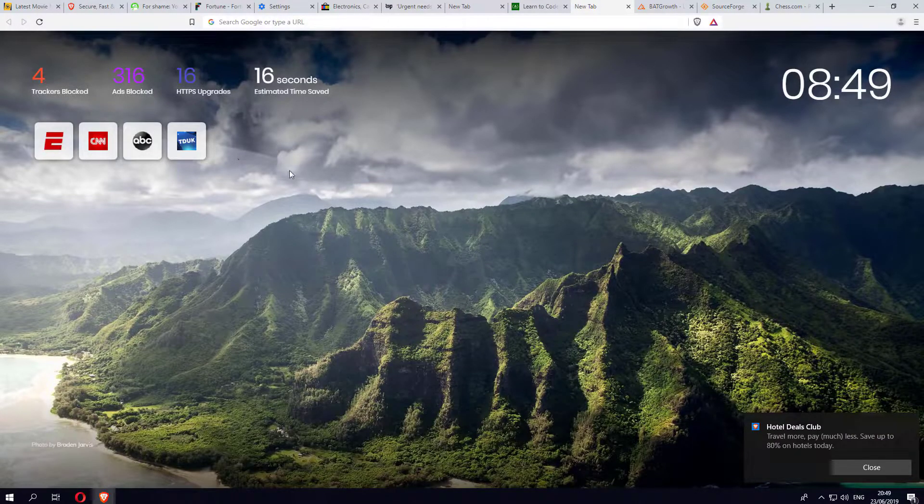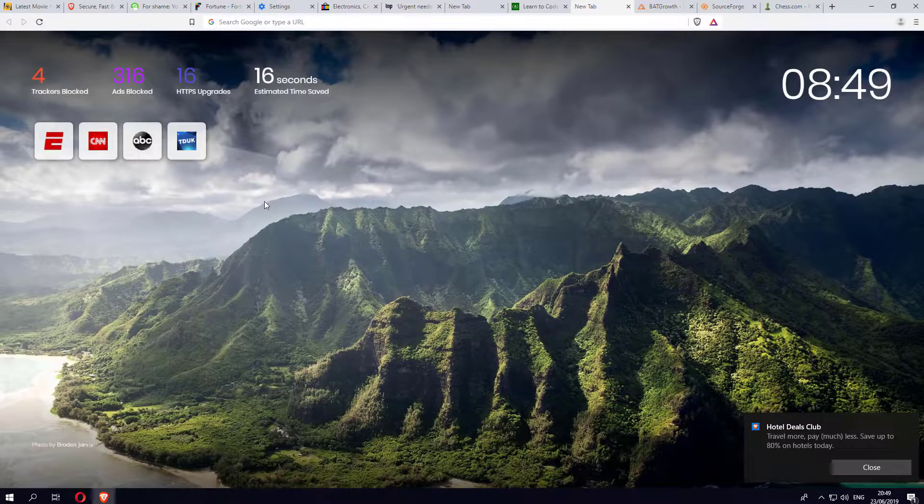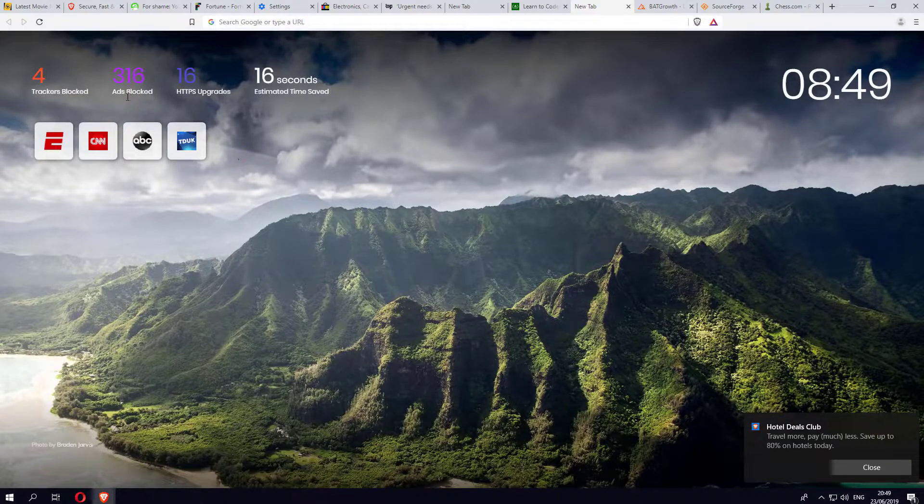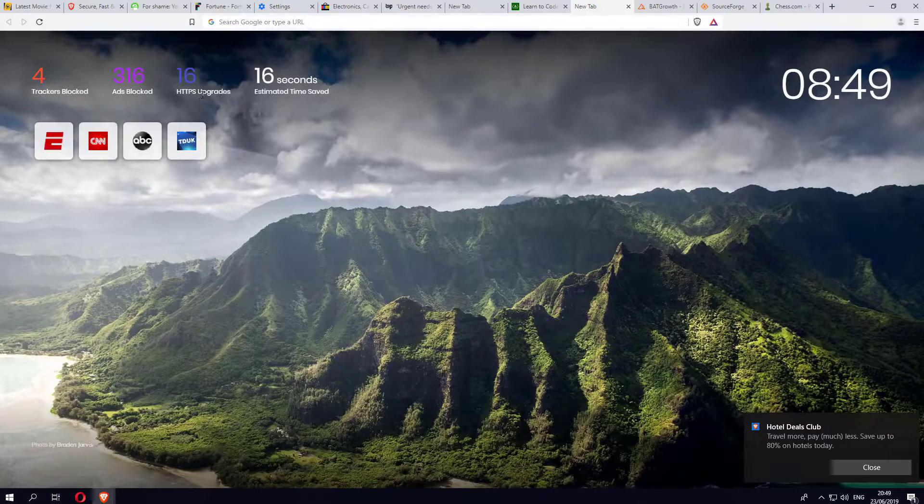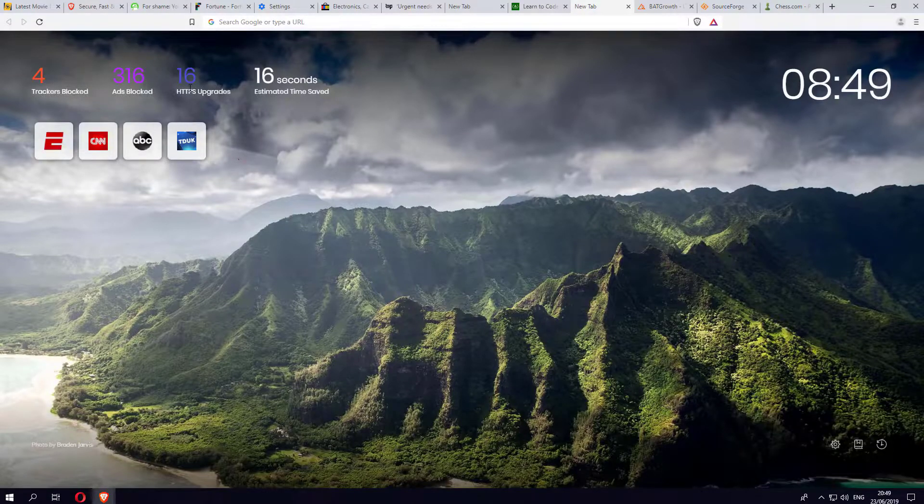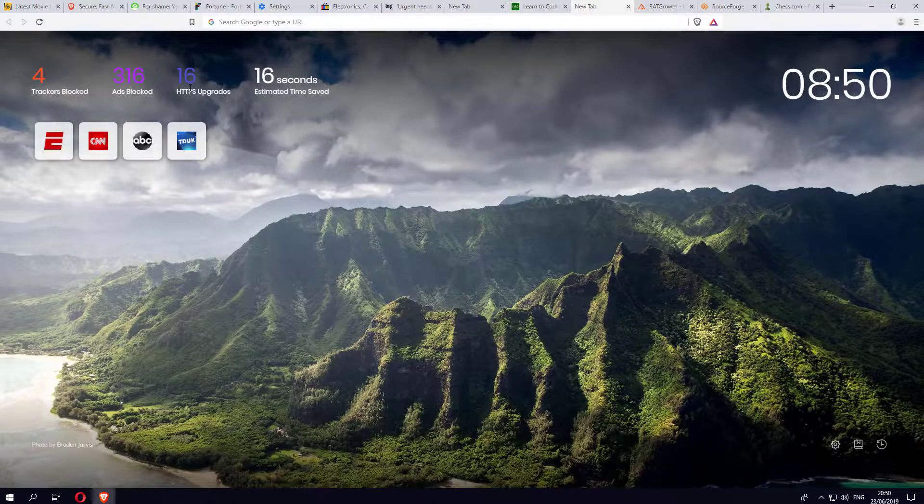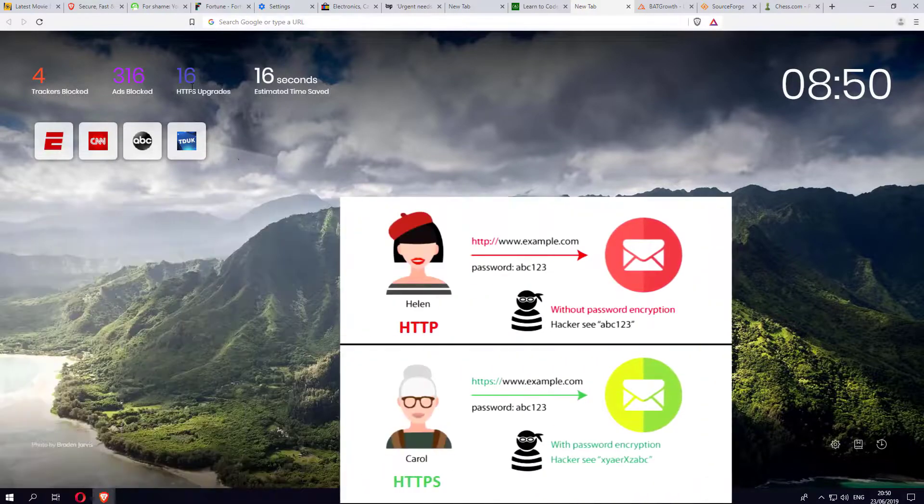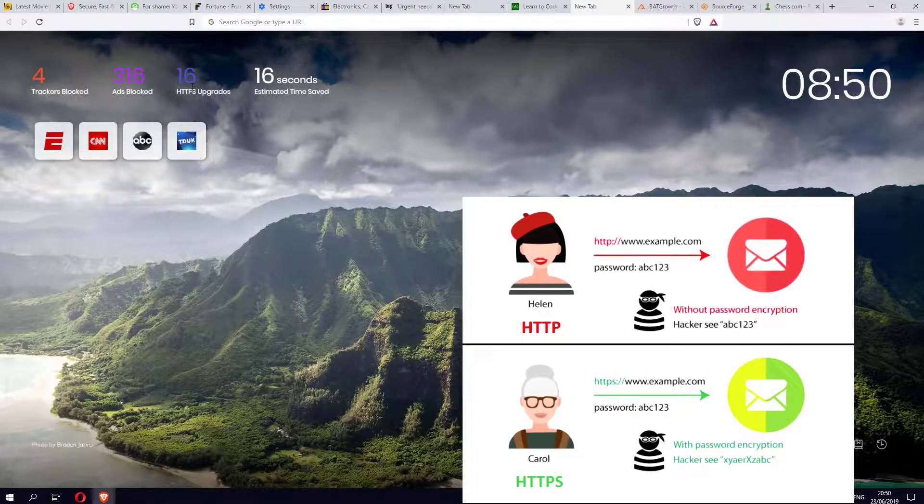As we can see from the home screen when you first launch it, it will tell you how many trackers were blocked in total, how many ads have been blocked, and how many HTTPS upgrades. If you do go to a website which is just HTTP only, this will automatically try its best to upgrade that connection to HTTPS.